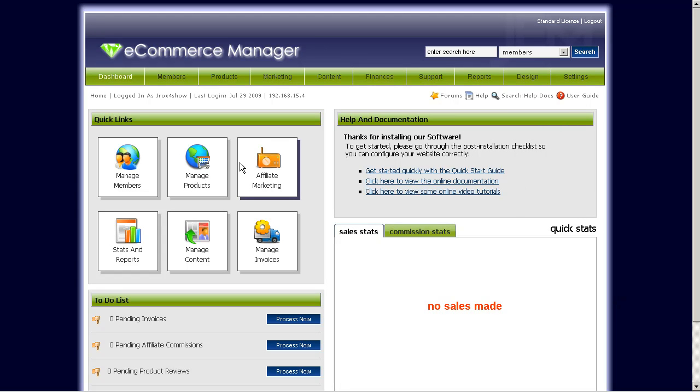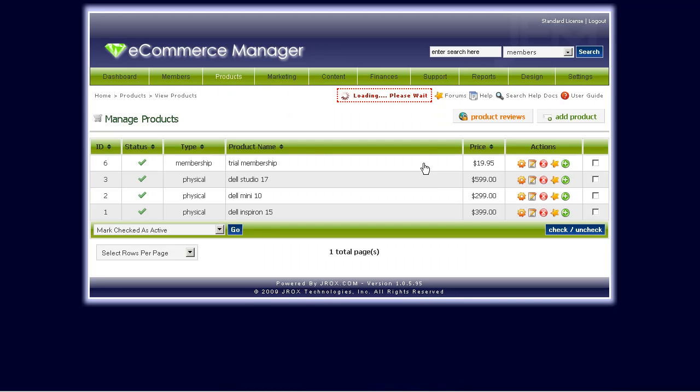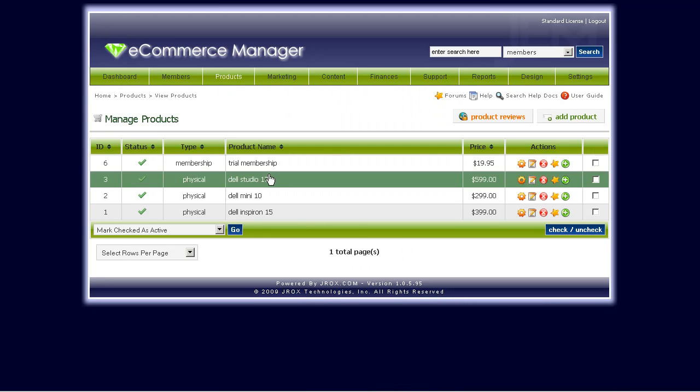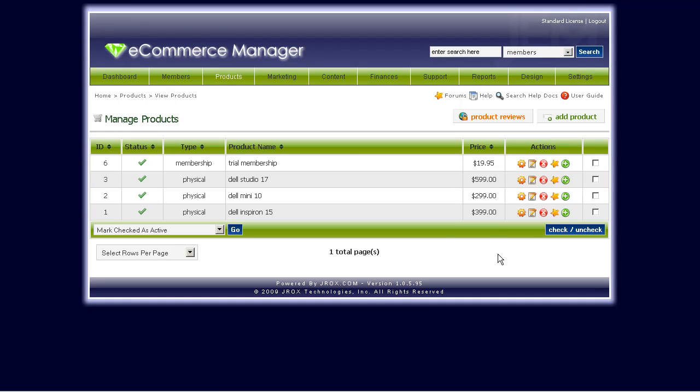First off, you have to log into your GEM admin area, and from there click on Products, Manage Products. As you can see here, we already have a couple of products for this demo.